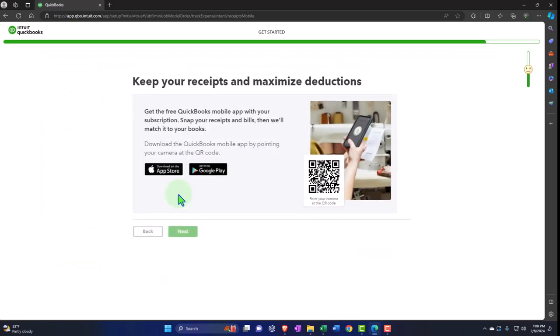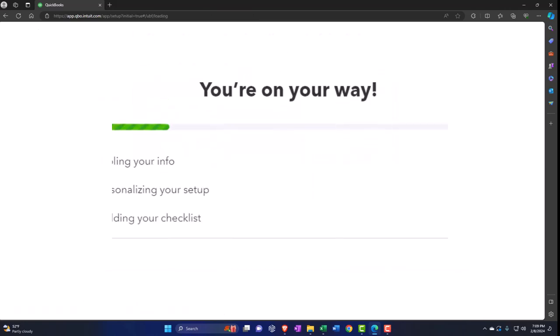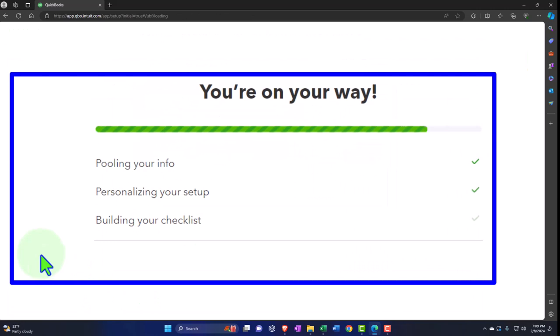'Keep your receipts and maximize deductions — get the free QuickBooks mobile app with your subscription. Snap your receipts and bills and it'll match them to your books.' They really hyped this up when it first came out and it is pretty neat. But I don't think a lot of people are doing their books with receipts now because you're not using paper checks anymore — you're using electronic transfers, which have an audit trail way better than writing a check or paying someone with cash.